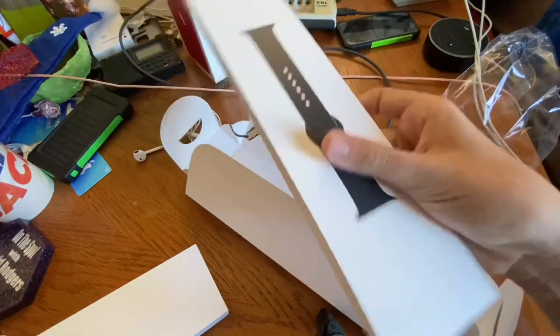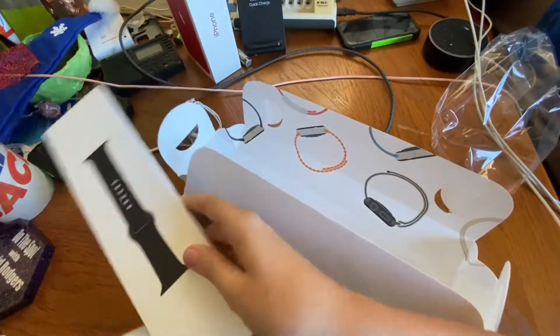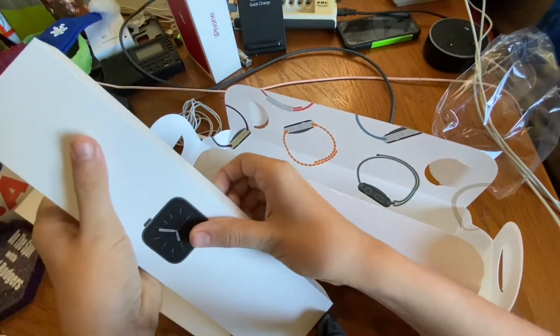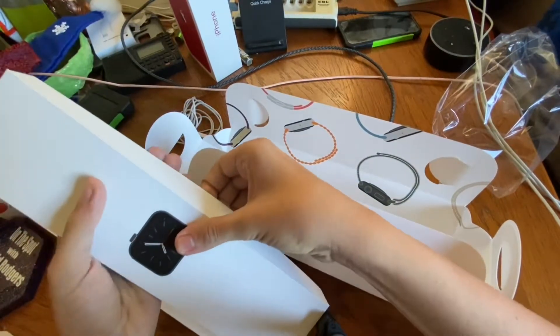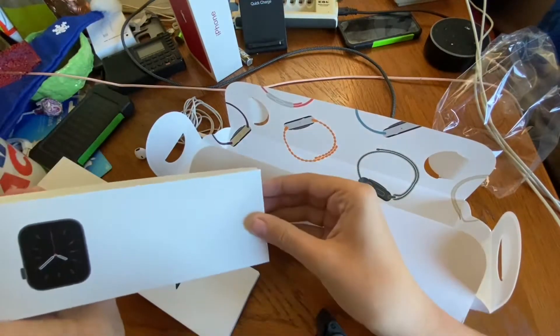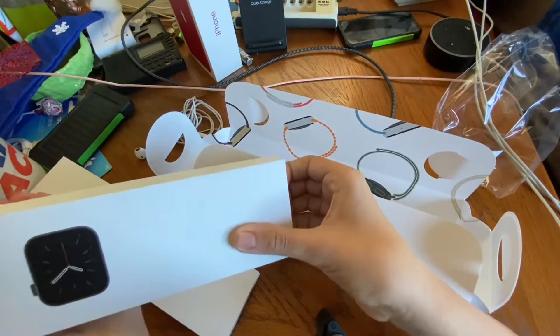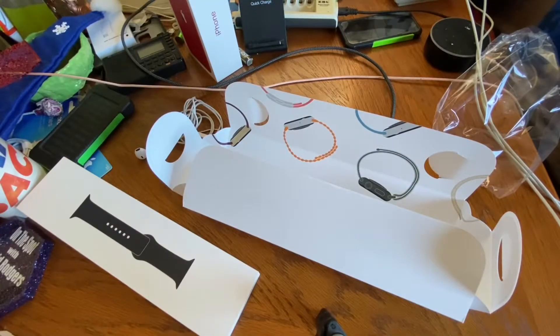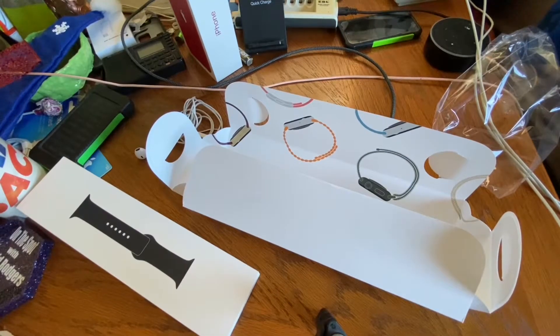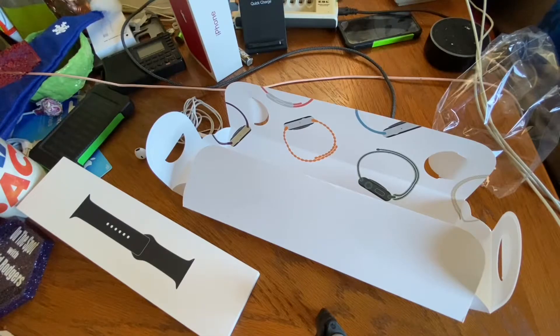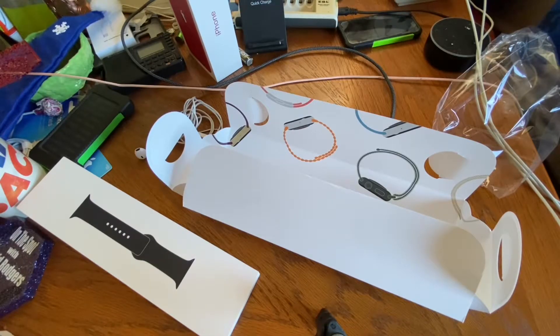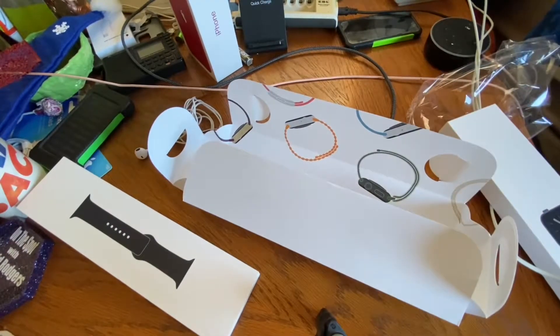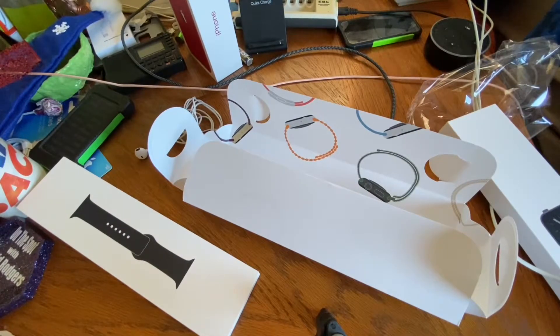And of course, it's a little package. We'll first open up this Apple Watch, which Apple makes this hard to do when you open up these packages. Here we go.